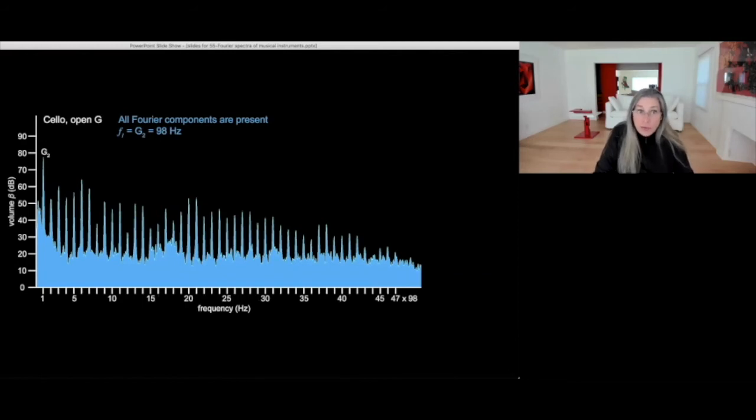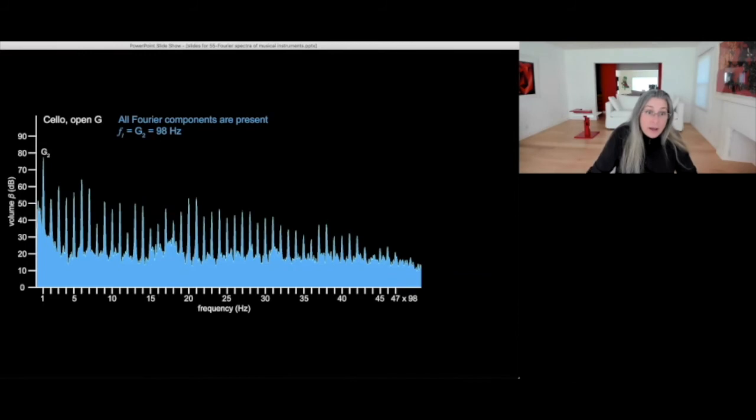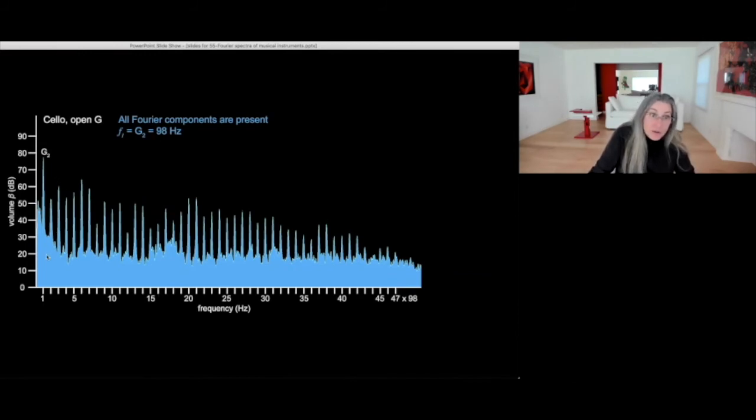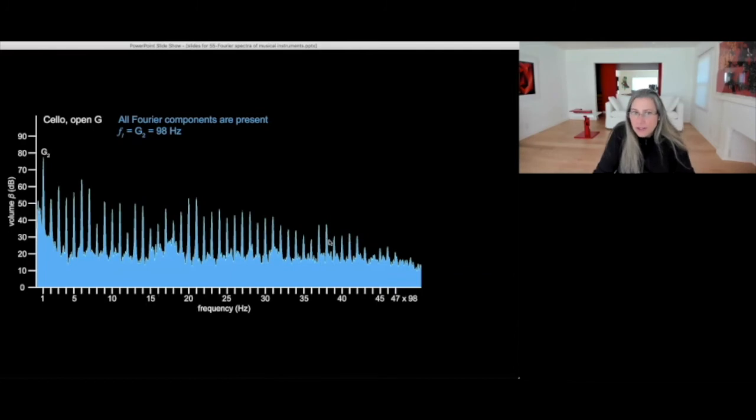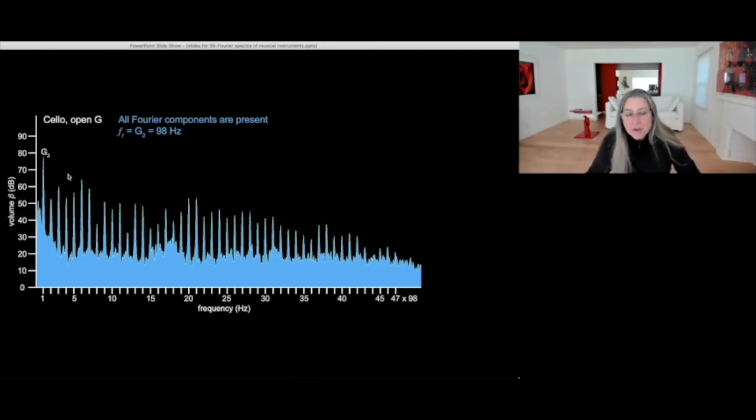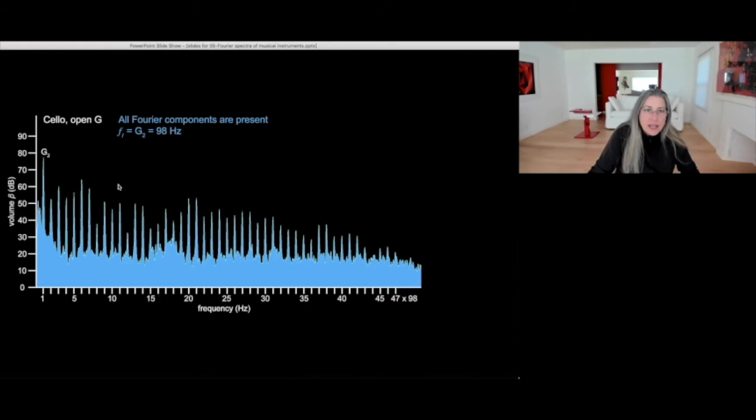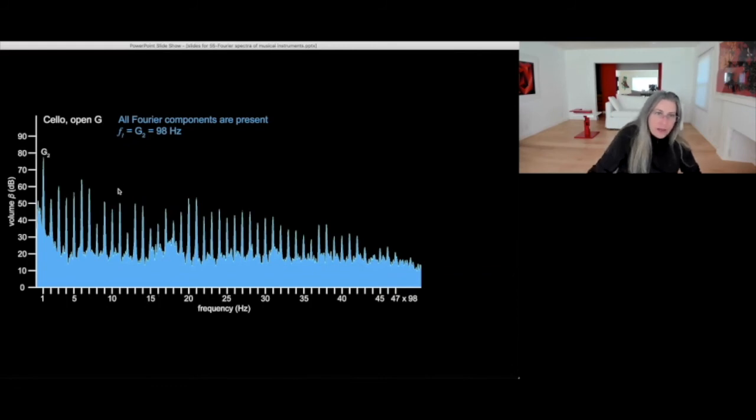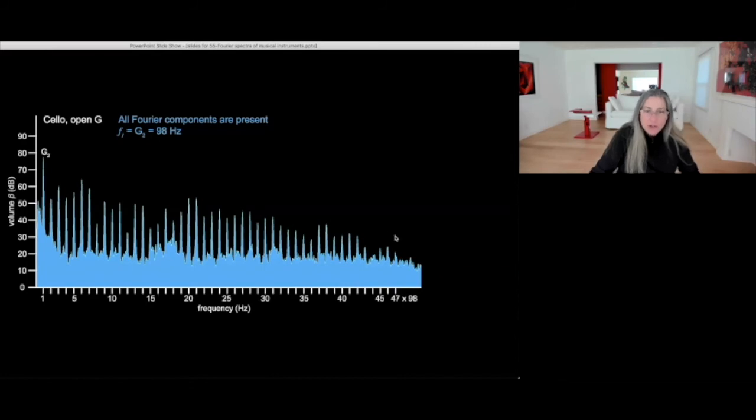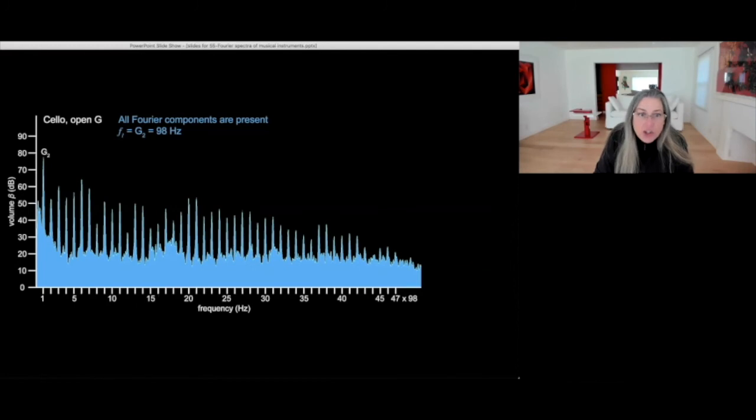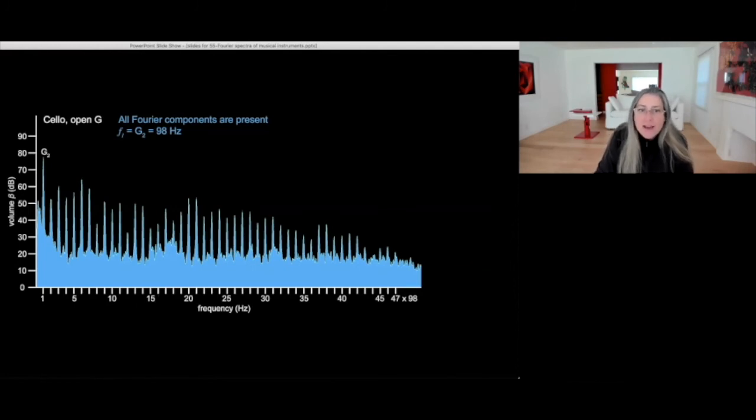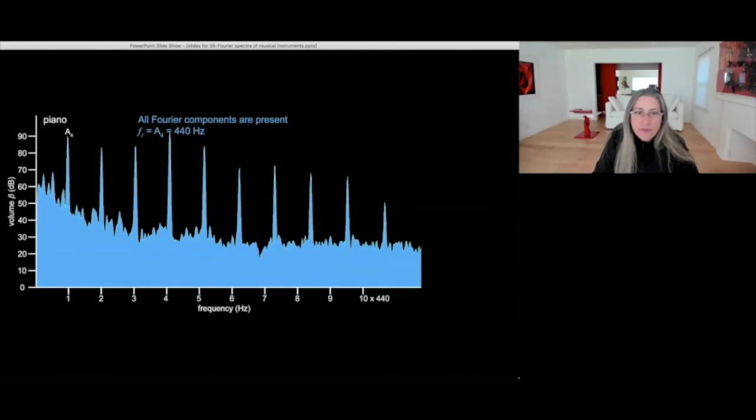Another open string on the cello is G2. And again, all of its partials, we see that the second is actually very weak and then the third is greater intensity and so on. And this gives the voice of the cello, the fact that it's distinct from another instrument playing the same note. This particular envelope, this particular behavior of the partials gives an instrument the voice or the timbre or the tone color. The fact that these different components have different intensities.